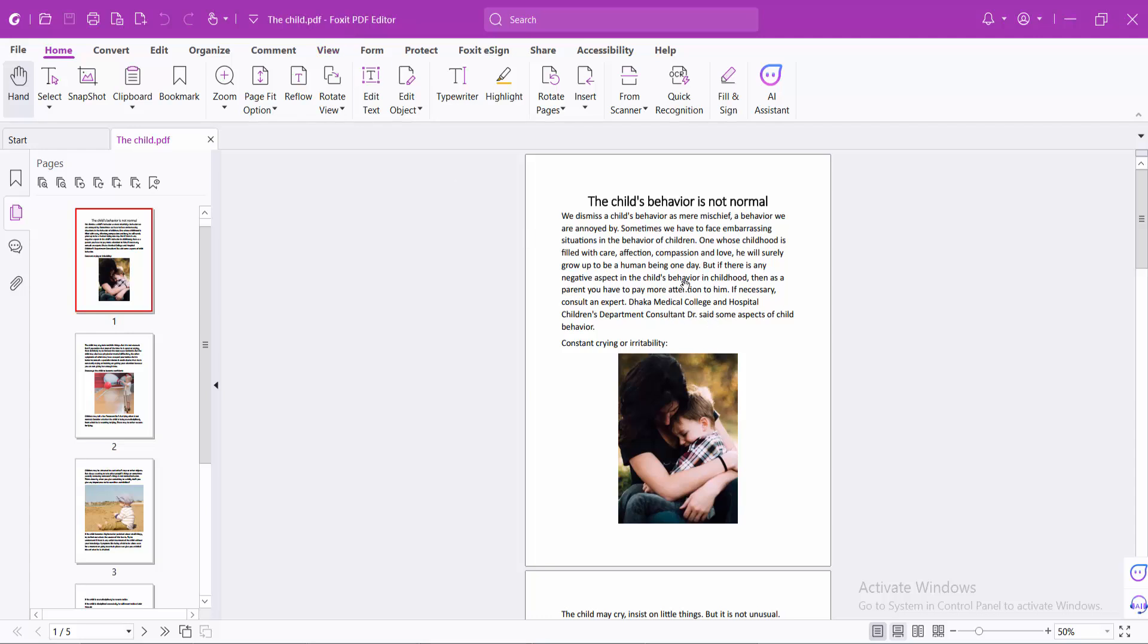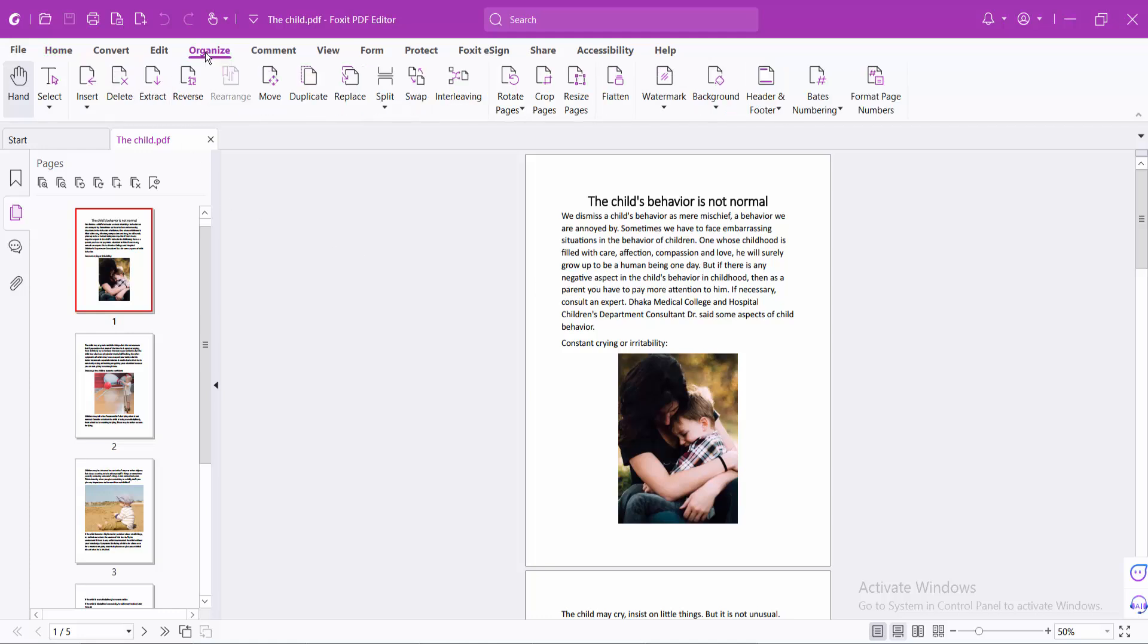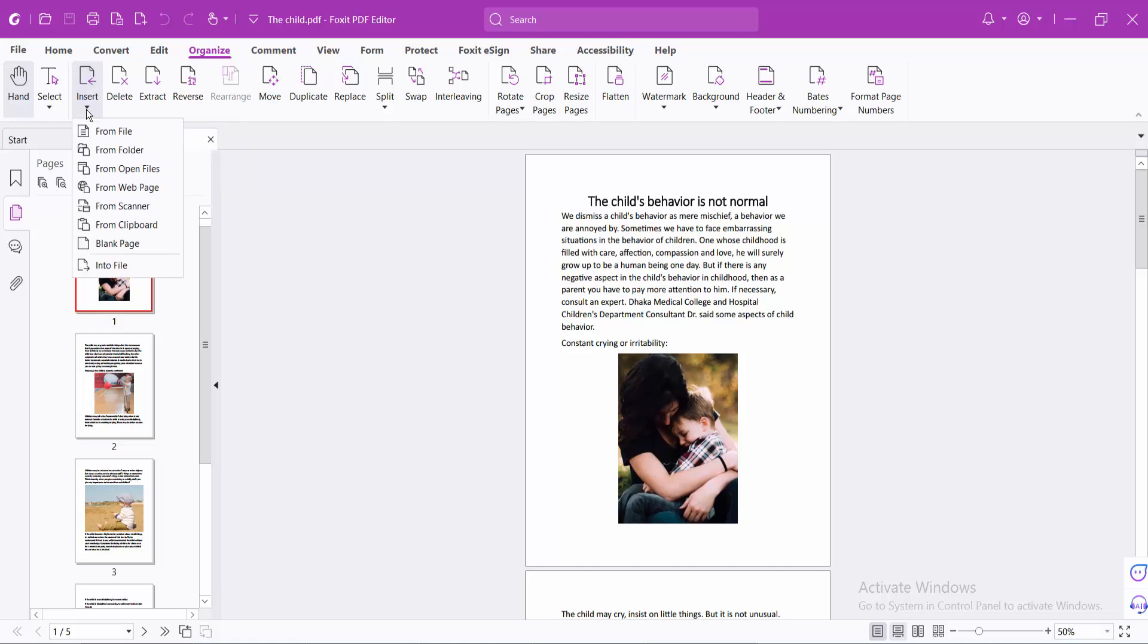First, open one of your PDF files. Now select the Organize option, select Insert, and choose your folder or file.